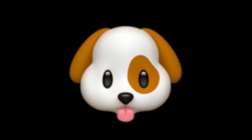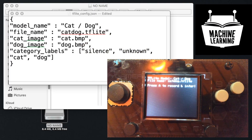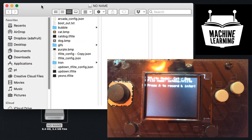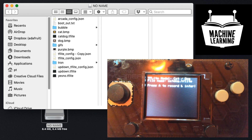I have not seen a machine learning demo like this at all. And if you look on NoName, you'll see those bitmap files are on the file system — they're right there. Okay, so it's loading everything.